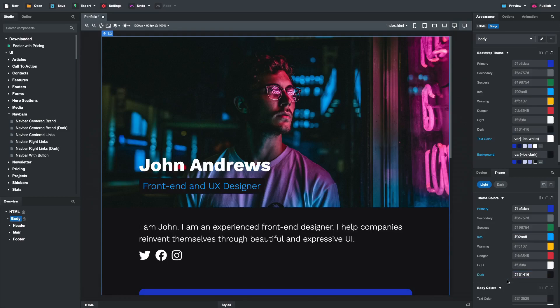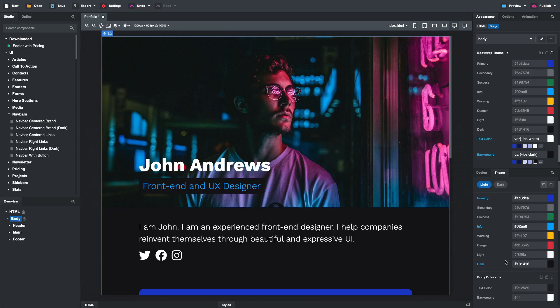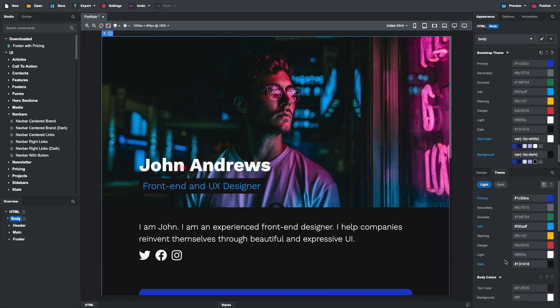Since dark mode inherits all theme colors from light by default, these colors will be shared in both themes.